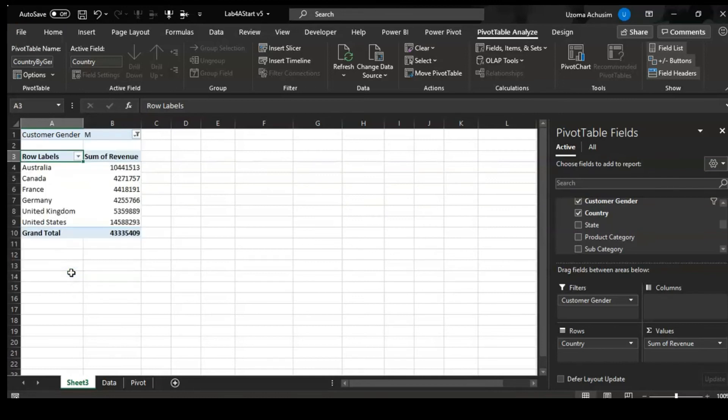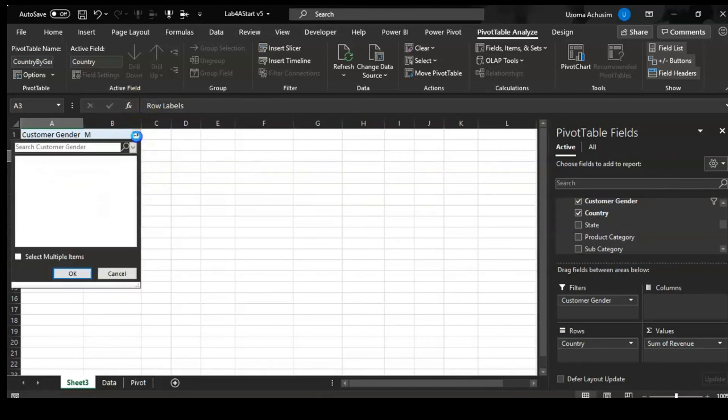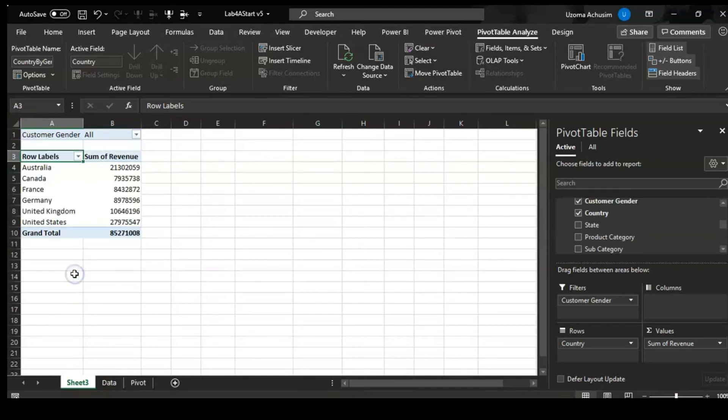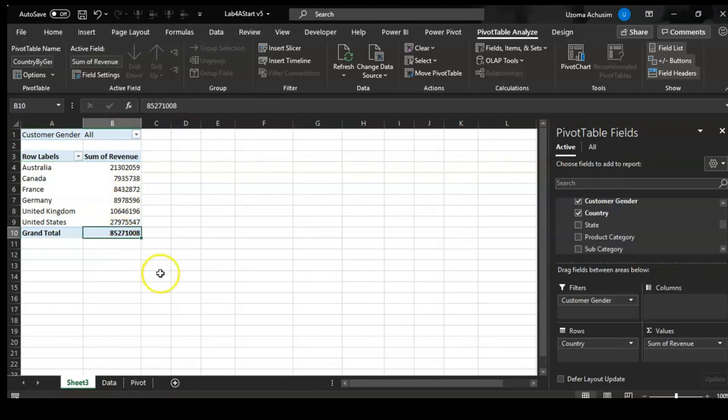You can also do multiple items. Imagine you have way more than this - you can pick male, you can pick female, or whatever it is, and if you say okay it gives you the total. Remember this is the grand total we got initially when we started.